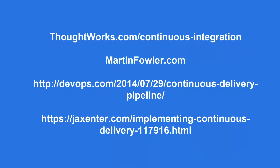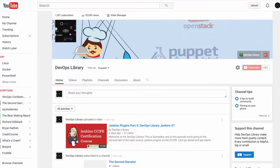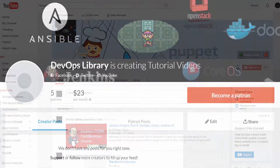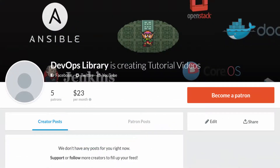If you'd like to read more about the topic, we've included some links below from some of the best-known authors on continuous integration. As always, thanks for watching, and if you'd like to stay up to date on our videos, please feel free to subscribe to our channel below, or you can always follow our Twitter account, devopslibrary. And if you love our videos, please consider supporting us on Patreon at patreon.com/devopslibrary.